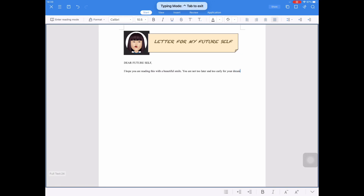For the first paragraph of my letter for my future self, this is the content: Dear future self, I hope you are reading this with a beautiful smile. You are not too late and not too early for your dreams. If things are not going according to your plan, remember, do not fear to embrace the growth and new challenges in your life.